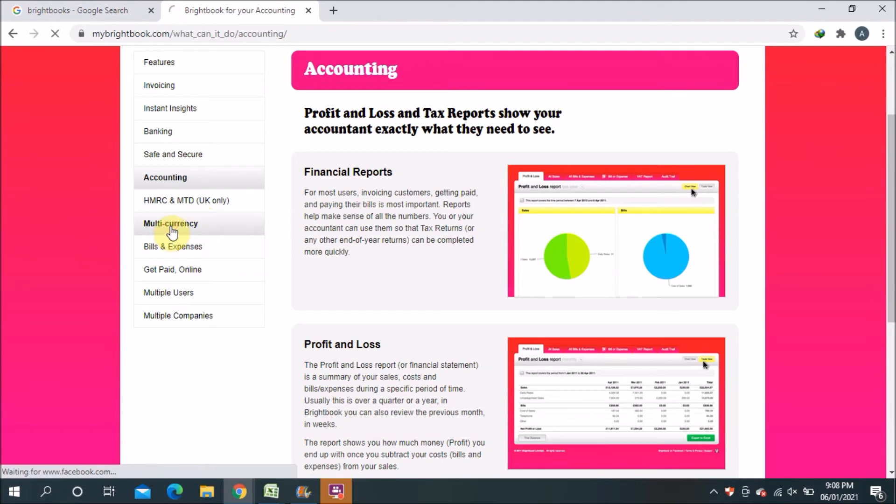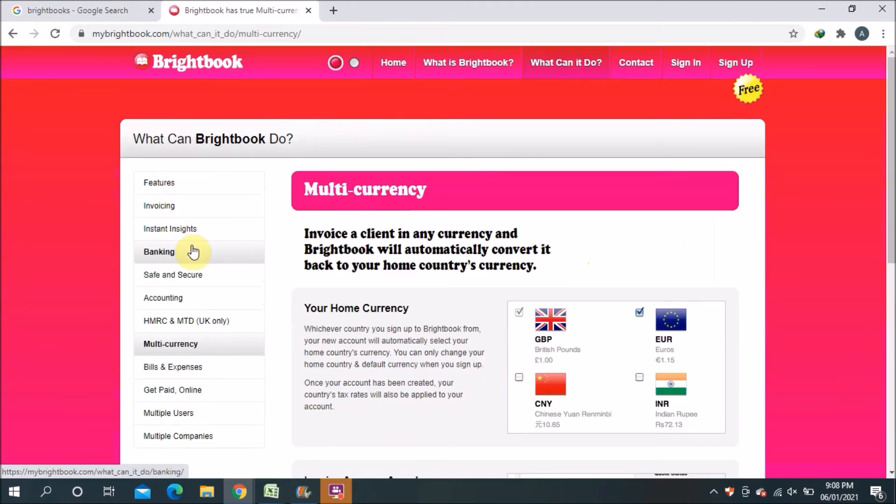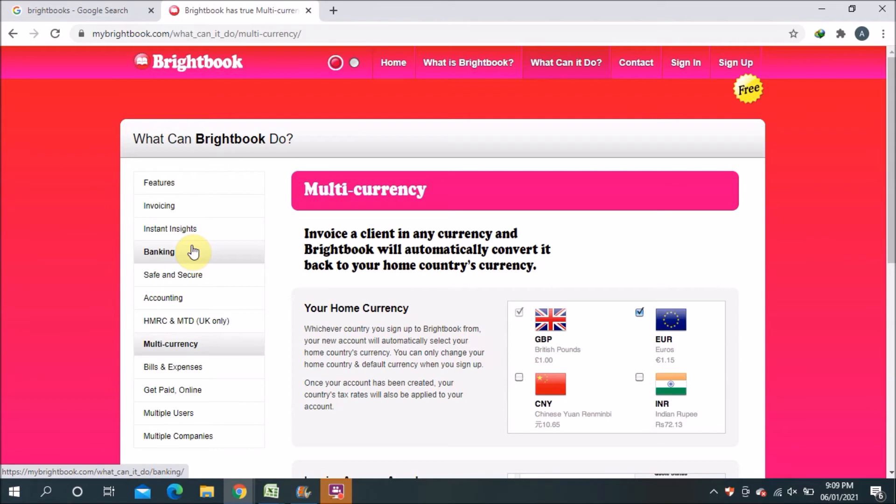Next one is multi-currency. The good thing is you have a multi-currency option here and this software you can use anywhere. For example, if you are in Pakistan, India, Bangladesh, UAE, GCC countries, Saudi Arabia, Bahrain - anywhere you can use it.